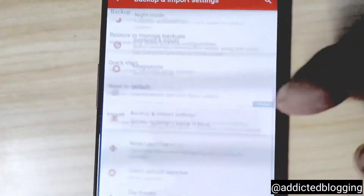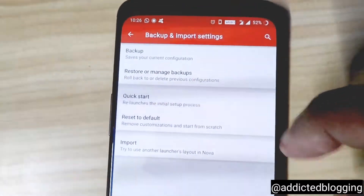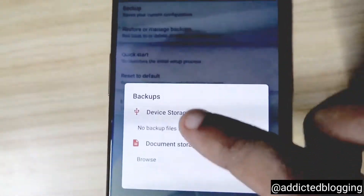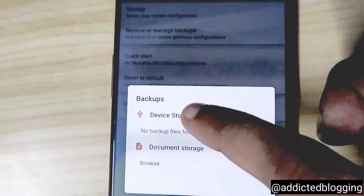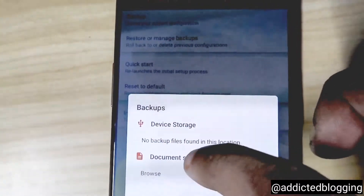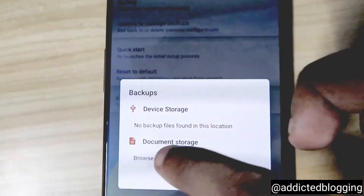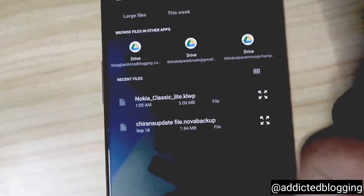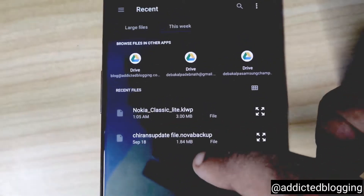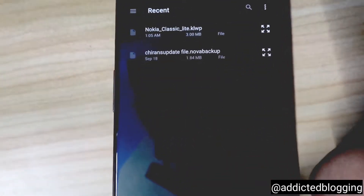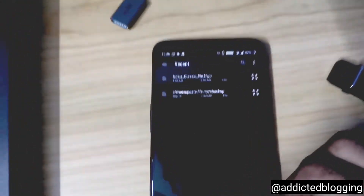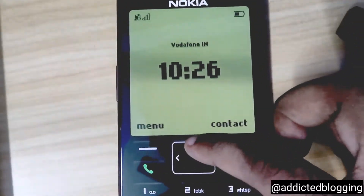Here you will click on restore and manage backups. From here you need to click on device storage, and once you click on device storage you have to click on browse. Here are the two files which you need to download — select the Nova backup file and it will automatically be imported for your Nova launcher.